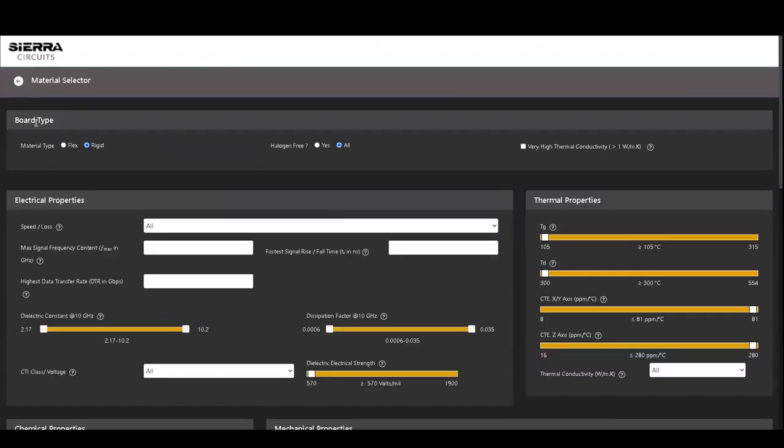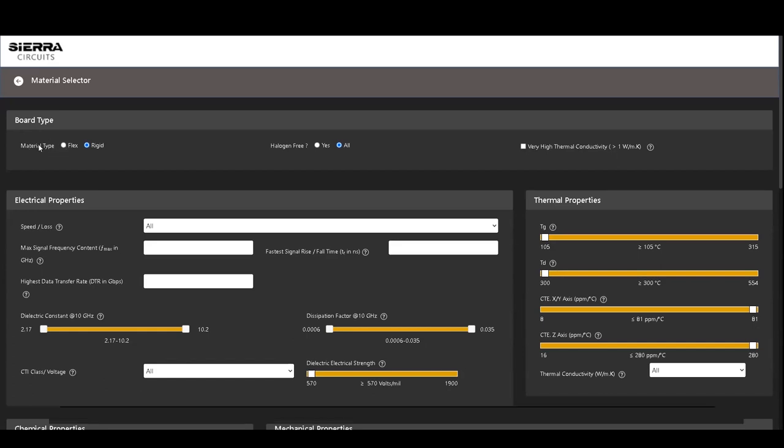At the top, under the Board Type Selection, you can see three options. The first option is Material Type, which can be rigid or flex.